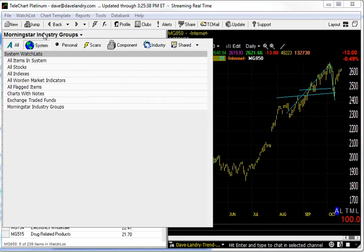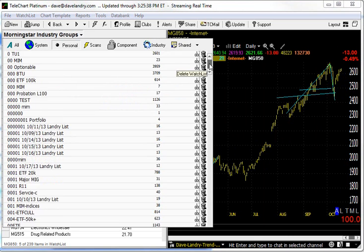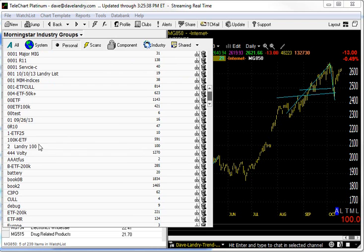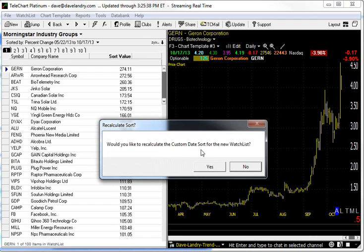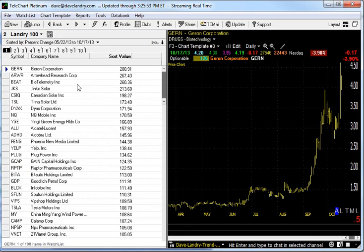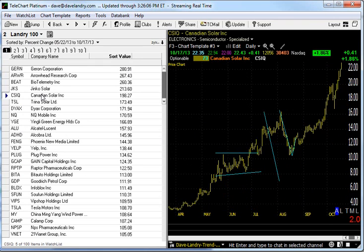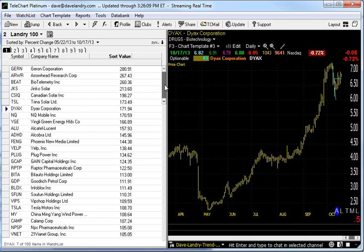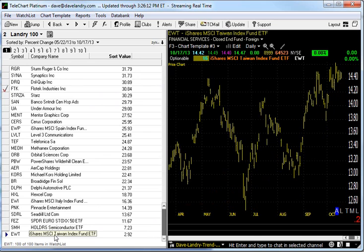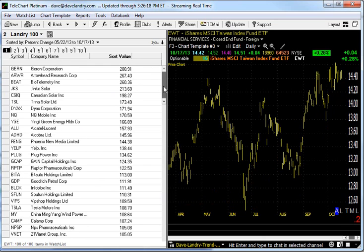What's cool is you can change this to any watch list you want — your own personal watch list or all the ETFs. For instance, I have this Landry 100. This is one hundred of the strongest stocks in the market. It asks if you want to recalculate — why not? So now over that five-month period, looking at the S&P 500, we can see this stock GERN has gone up two hundred and eighty percent. These are all stocks in my Landry 100, so I know which stocks are the strongest in my list. And if I come down to the bottom, I know what stocks are the weakest. I look at each and every one of these each day, analyze them, and determine whether or not I want to keep them in the list. It does help to do something like a relative strength sort.